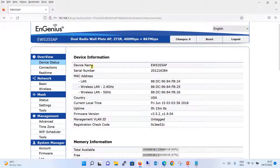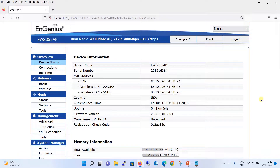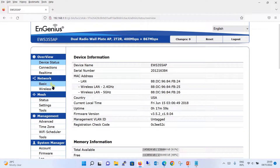As you can see, you have the device name, serial number, device status, MAC address, local time and all shown on the dashboard. Let's begin with the basic configuration. To proceed, we will go to the wireless option under network from the left side.